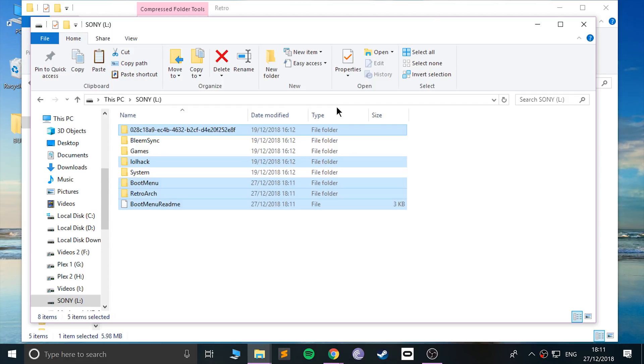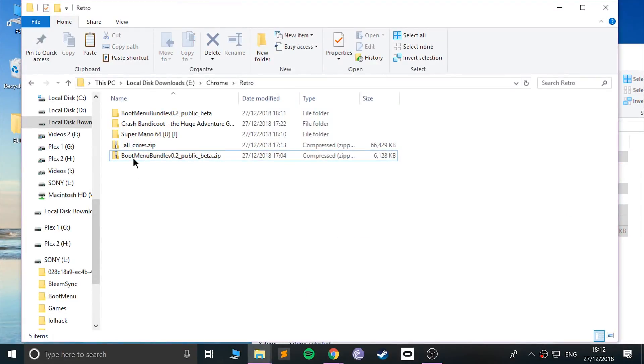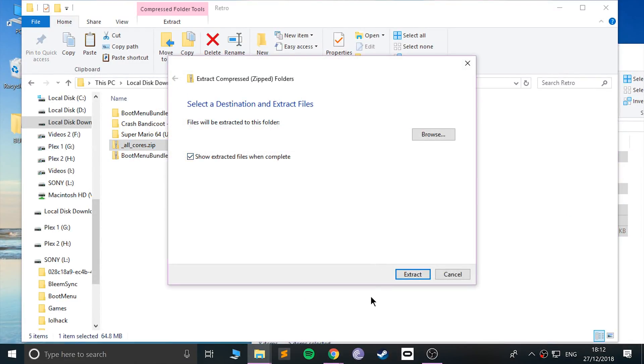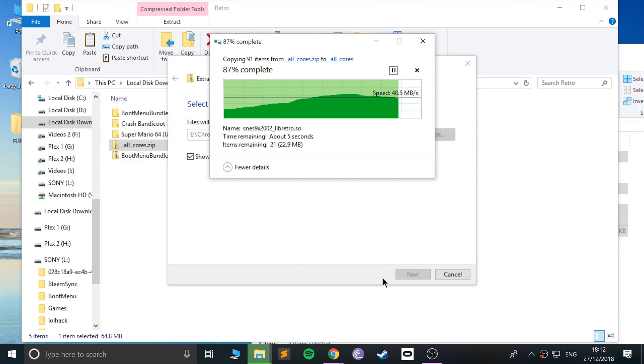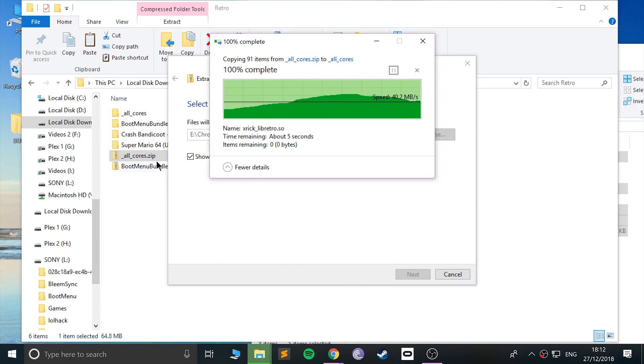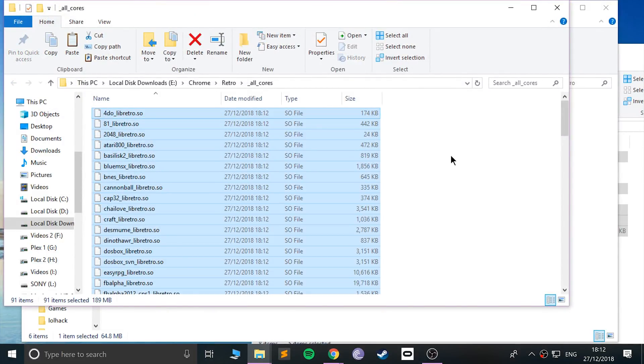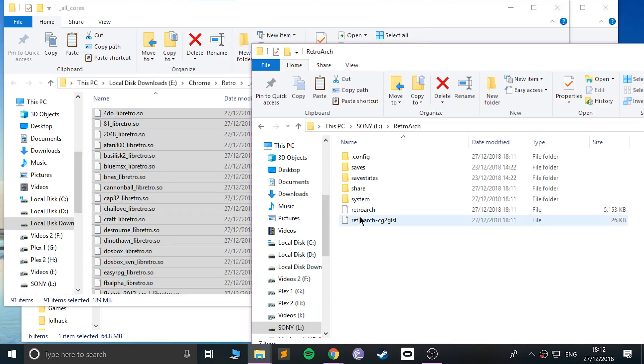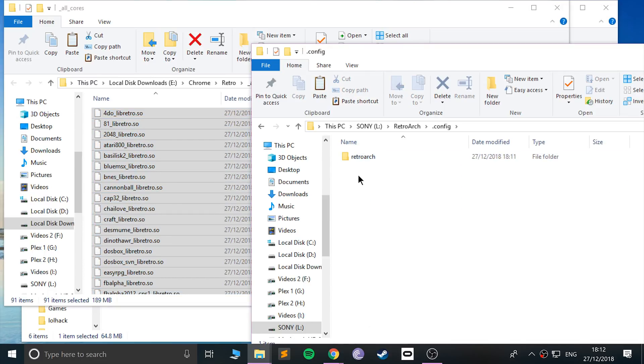Now we can actually technically get into RetroArch, but because you don't really have any cores, I think the couple that come with it, we're going to add all those other cores that we downloaded. So extract this file, it's about 160 MB in total.